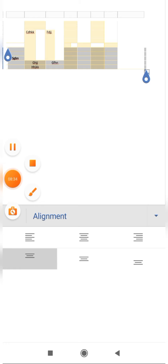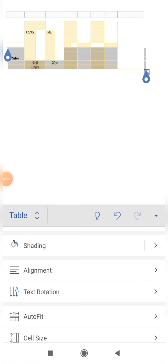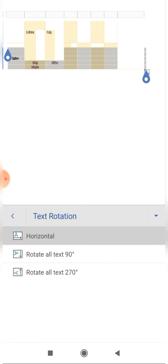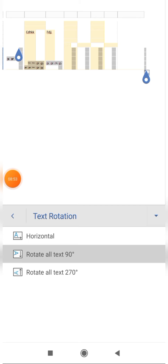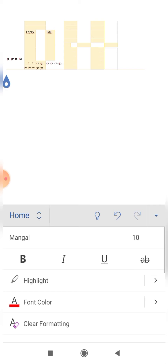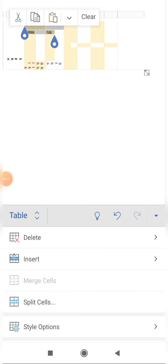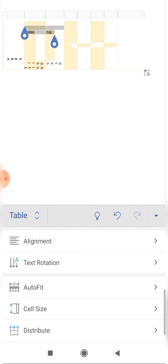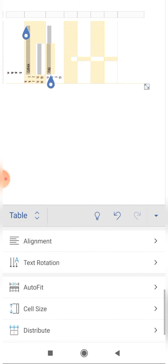Now text rotation — this means how much you want to rotate the text. Suppose I want to rotate by 90 degrees, I click on the 90-degree option and you can see that all the selected texts are rotated by 90 degrees. If I select all texts again and click rotate by 270 degrees, you can see that all the texts are rotated by 270 degrees. In this fashion you can use text rotation.